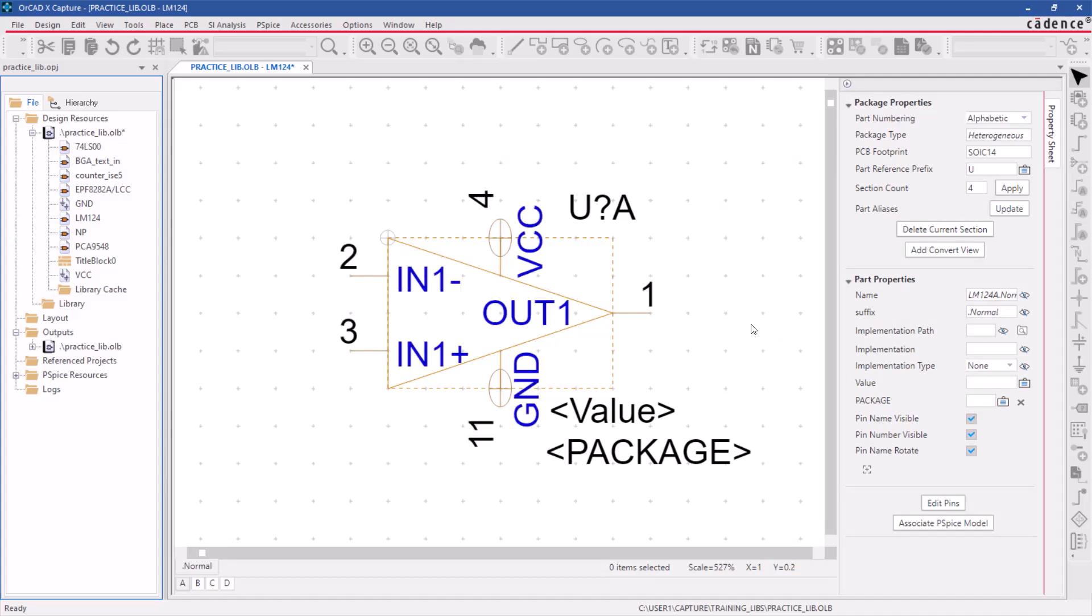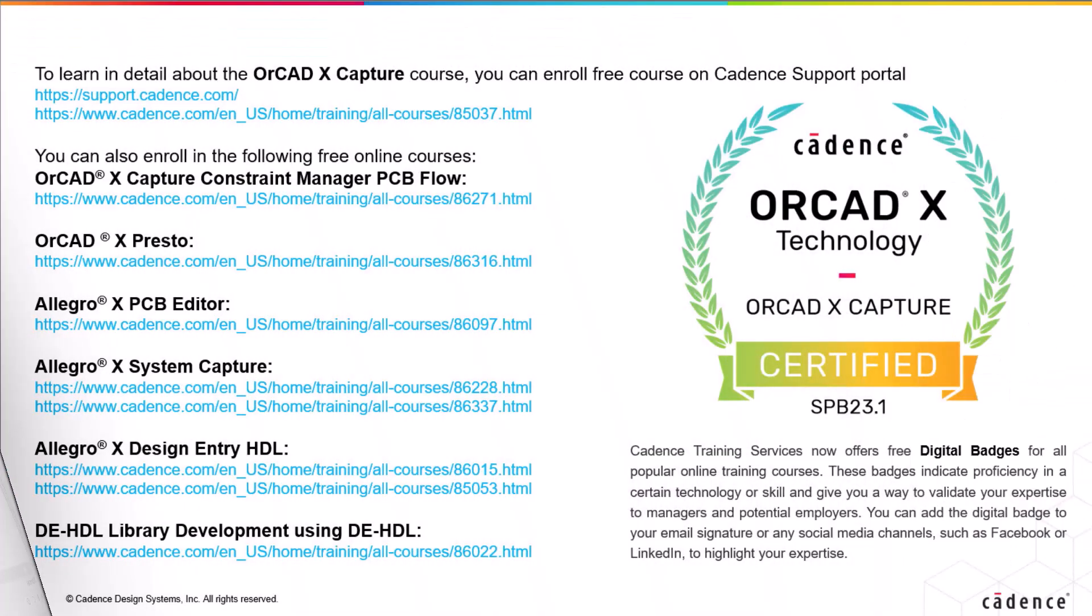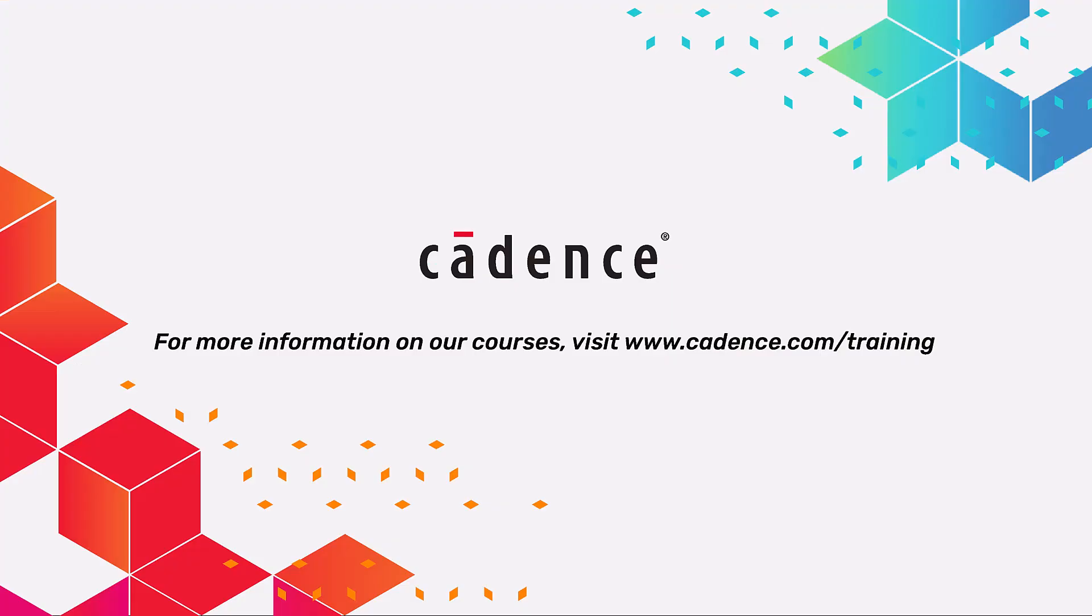A heterogeneous part is created. That's all the time we have now for this video. To learn more about the ORCAD X Capture Tool, click the link below and enroll for free courses on the Cadence Support Portal.